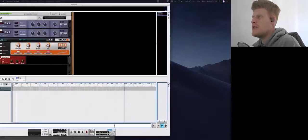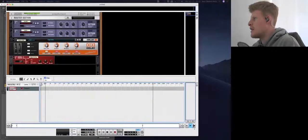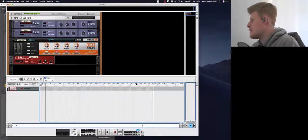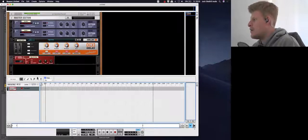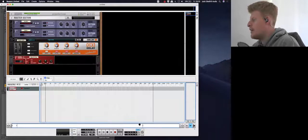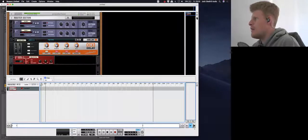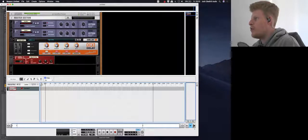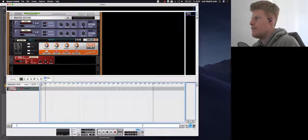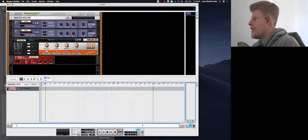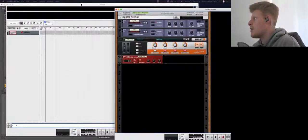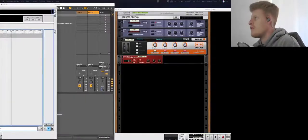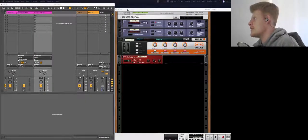Reason looks like this. Reason has a sequencer below, which I will discuss in a moment, and also Reason has a rack which is where all the audio effects and instruments live. You can actually detach the rack, so if I drag the rack across I can have the rack separate from the sequencer, which is going to live over there for the moment.